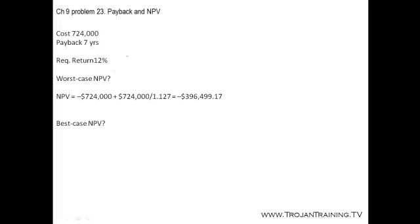So we need to find the worst case NPV, the best case NPV, and assume that the cash flows are conventional, meaning that they don't change signs.